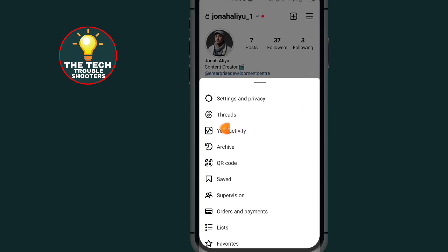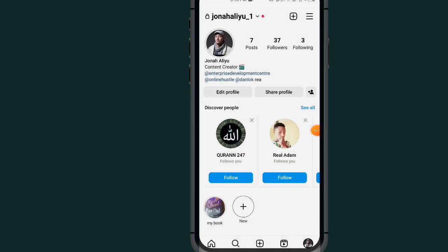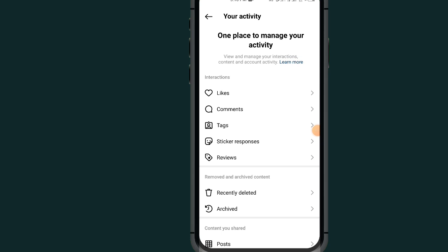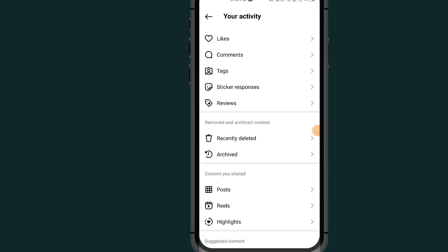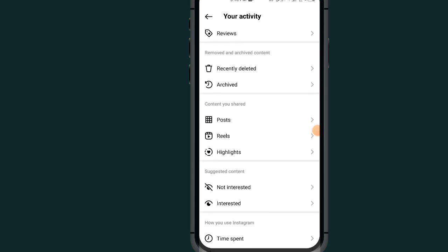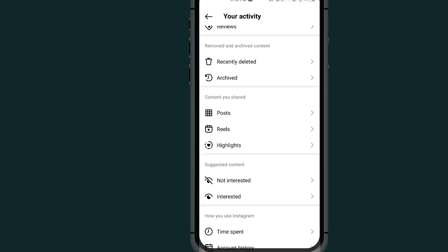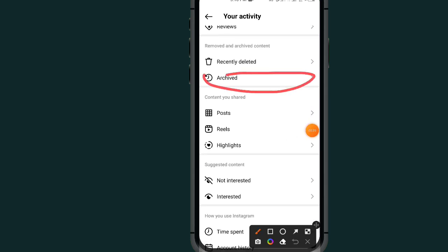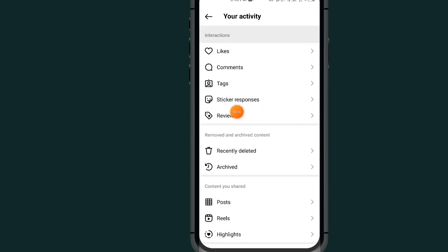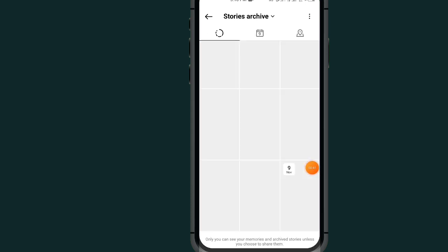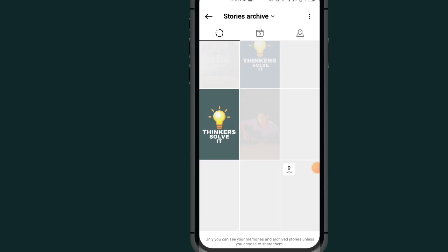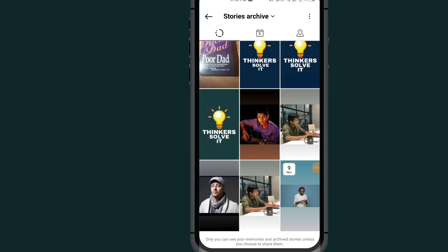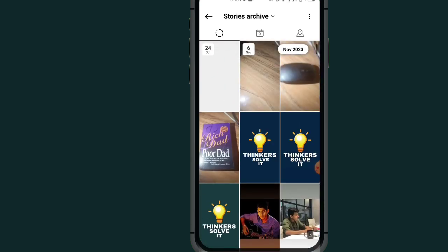Scroll down and tap on where it says 'Your Activity.' Under 'Your Activity,' you will see a place that says 'Archive' — tap on it.